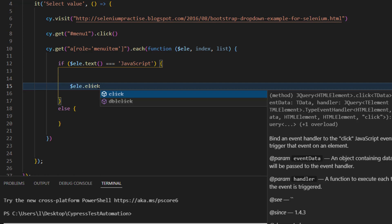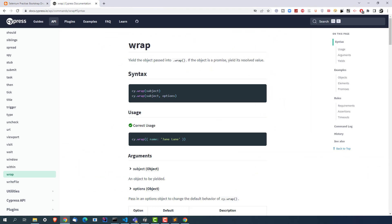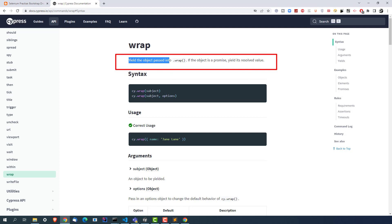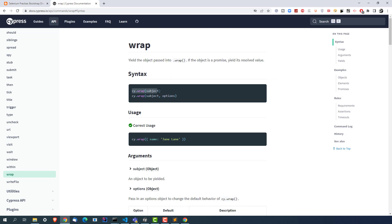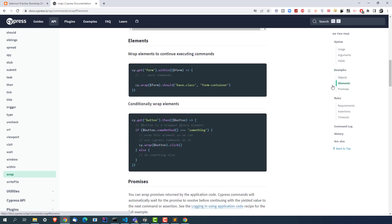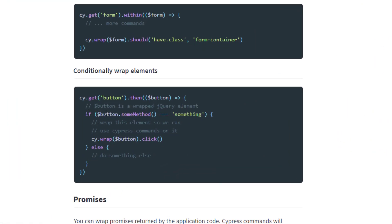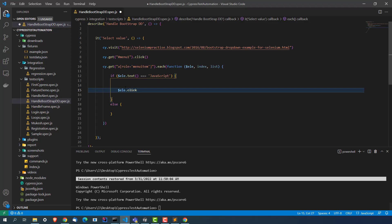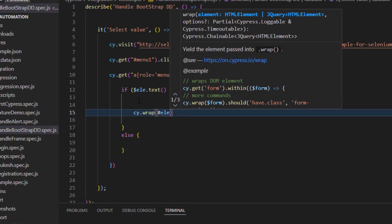You cannot call the click method with a jQuery element. So what we need to do is use one more method called wrap. Cypress provides this wrap method — it will yield that object, whatever you pass into it, and then you can call Cypress commands on it. So this is exactly what we will do. If this condition evaluates to true, then we will wrap that element into Cypress using cy.wrap($element), and then call .click().